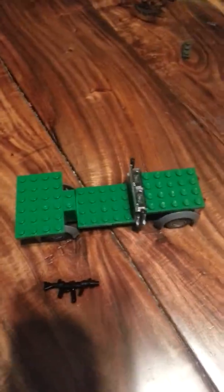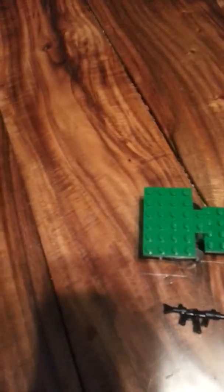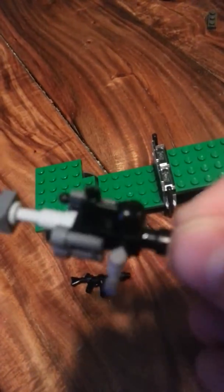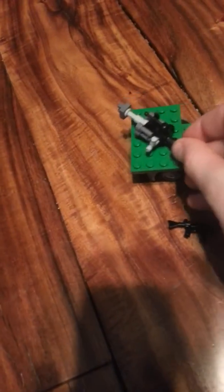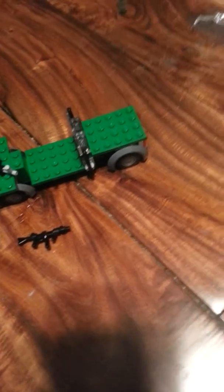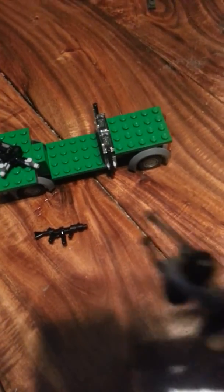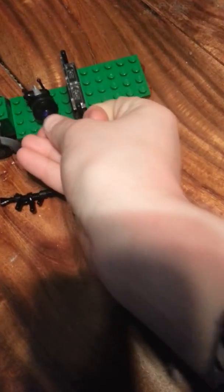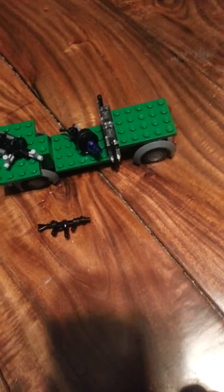So, watch my earlier video to see how to make this. The video before this, see how to make that. And this. That will be my Lego Ray Gun video.